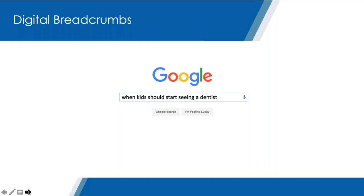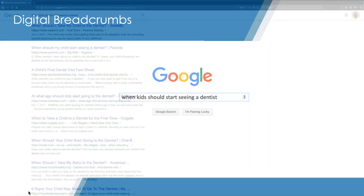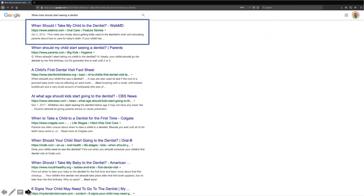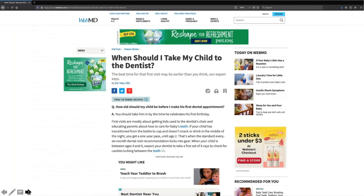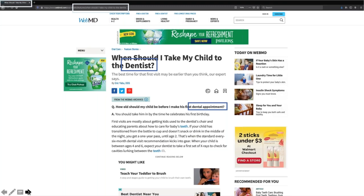Google has access to that data. What happens is we go to the first page of Google and click the first results — in this example, WebMD. Now I'll show you all the digital breadcrumbs associated with visiting this website. There's the keyword 'dental appointment' right in the middle of the page. If a person visited this page, there's a very good chance they're looking to schedule a dental appointment. In the URL at the top, you can see the keywords we originally Googled. The word 'dentist' is right there in the title of the article.